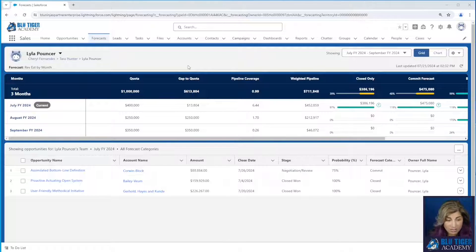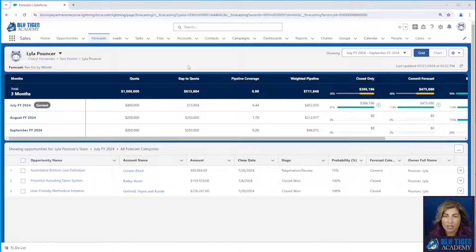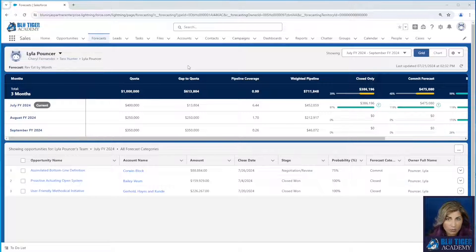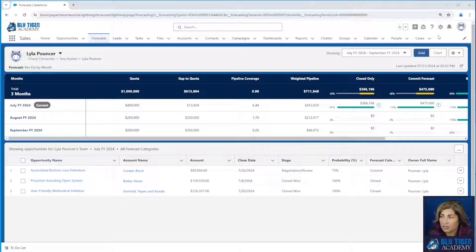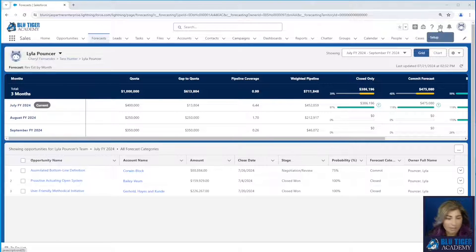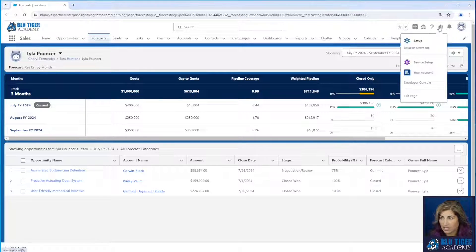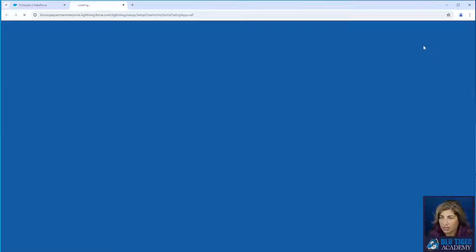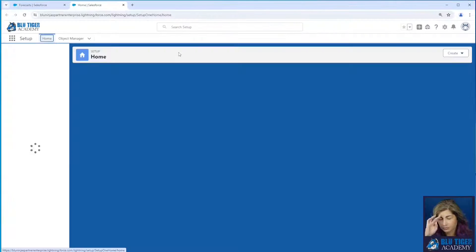Now you also need to make sure that you are using API version 58 or higher for data loader and you have to have the permission manage forecast custom data. Let me show you what that looks like.